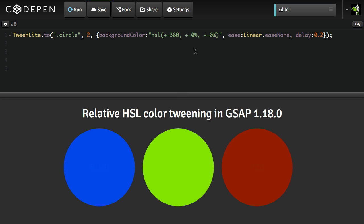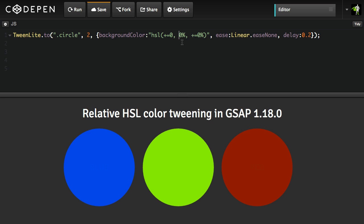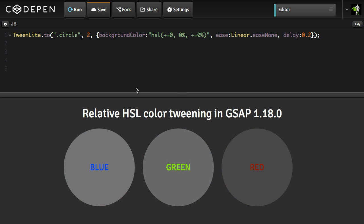If I want to desaturate each one of these circles — bring it down to grayscale — I'm going to do plus equals zero on the hue, and I'm going to say we're tweening the saturation of all these elements to zero percent, and leave the lightness alone. When I hit run, you'll see that over the course of two seconds, we completely desaturate the background colors of those circles. Pretty cool, right?